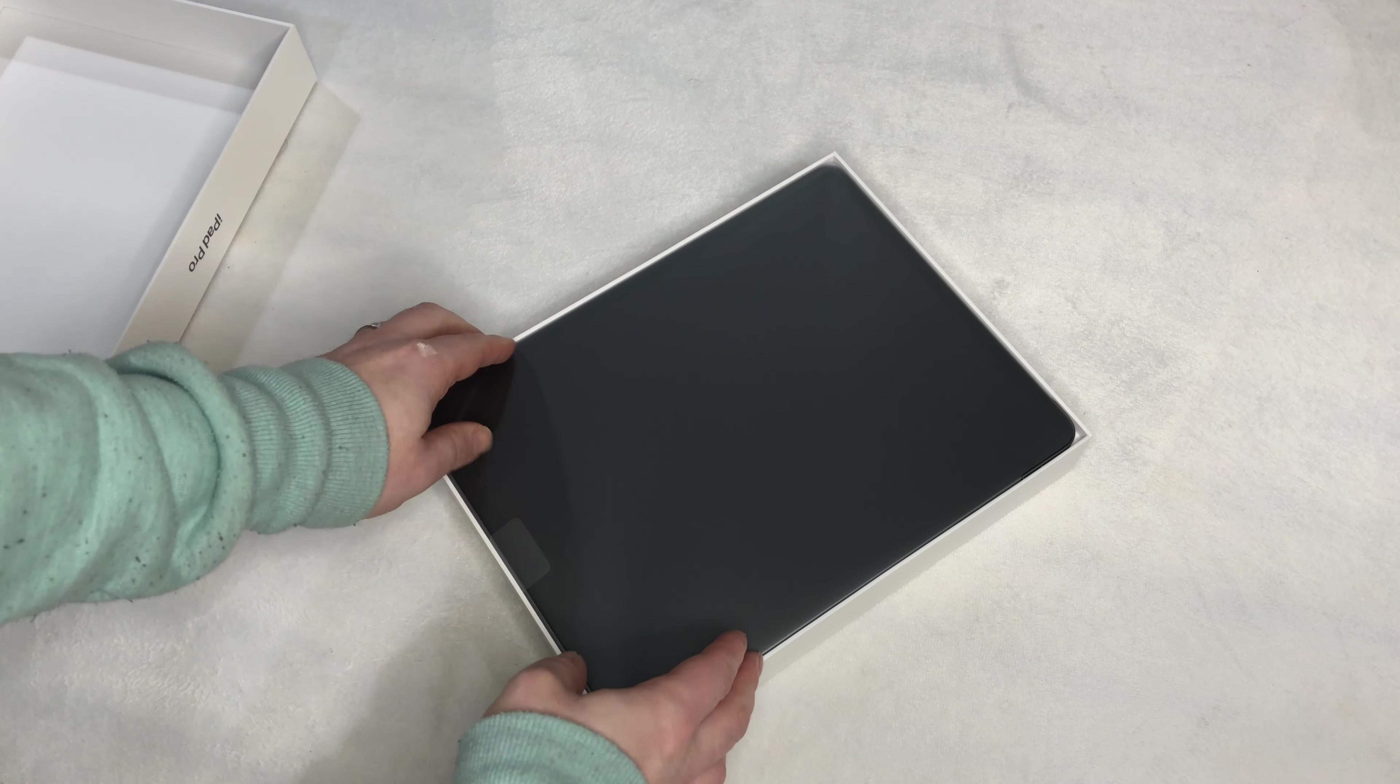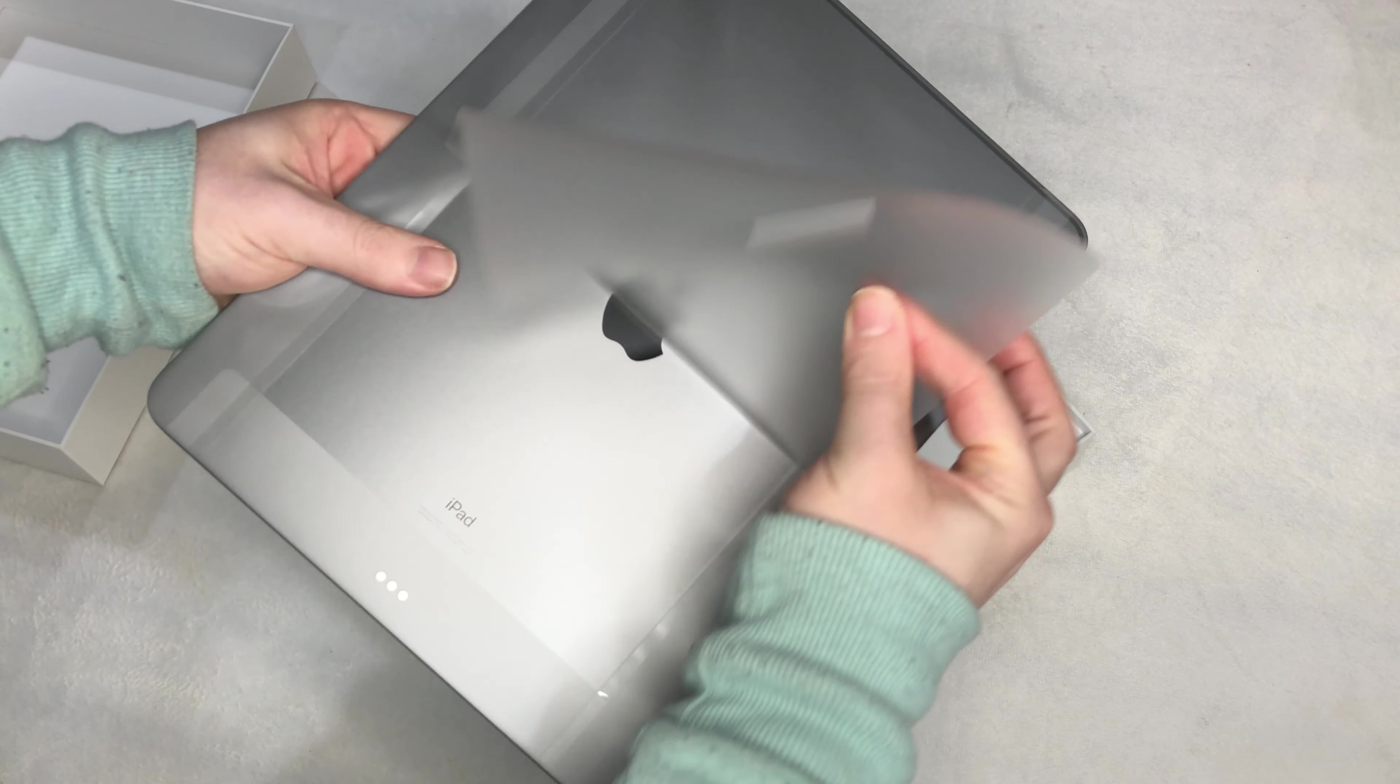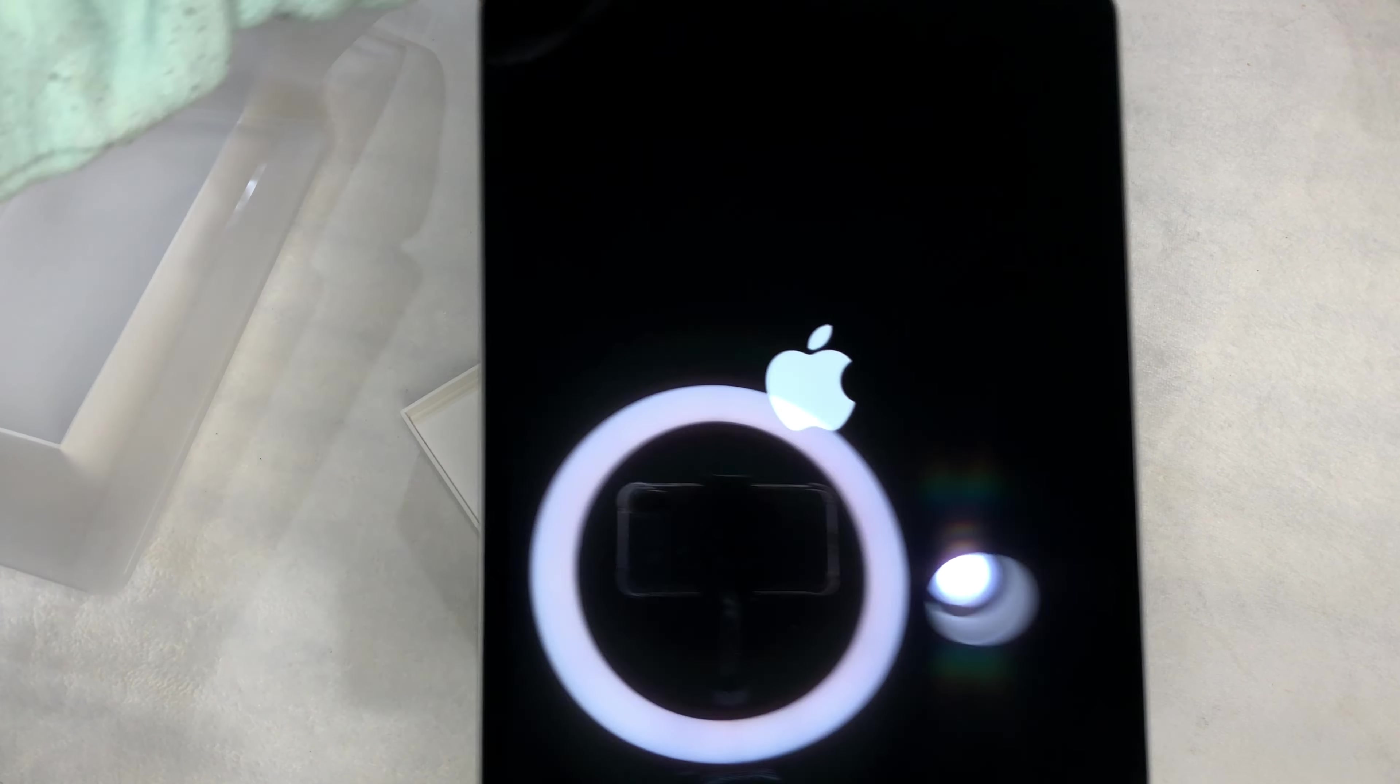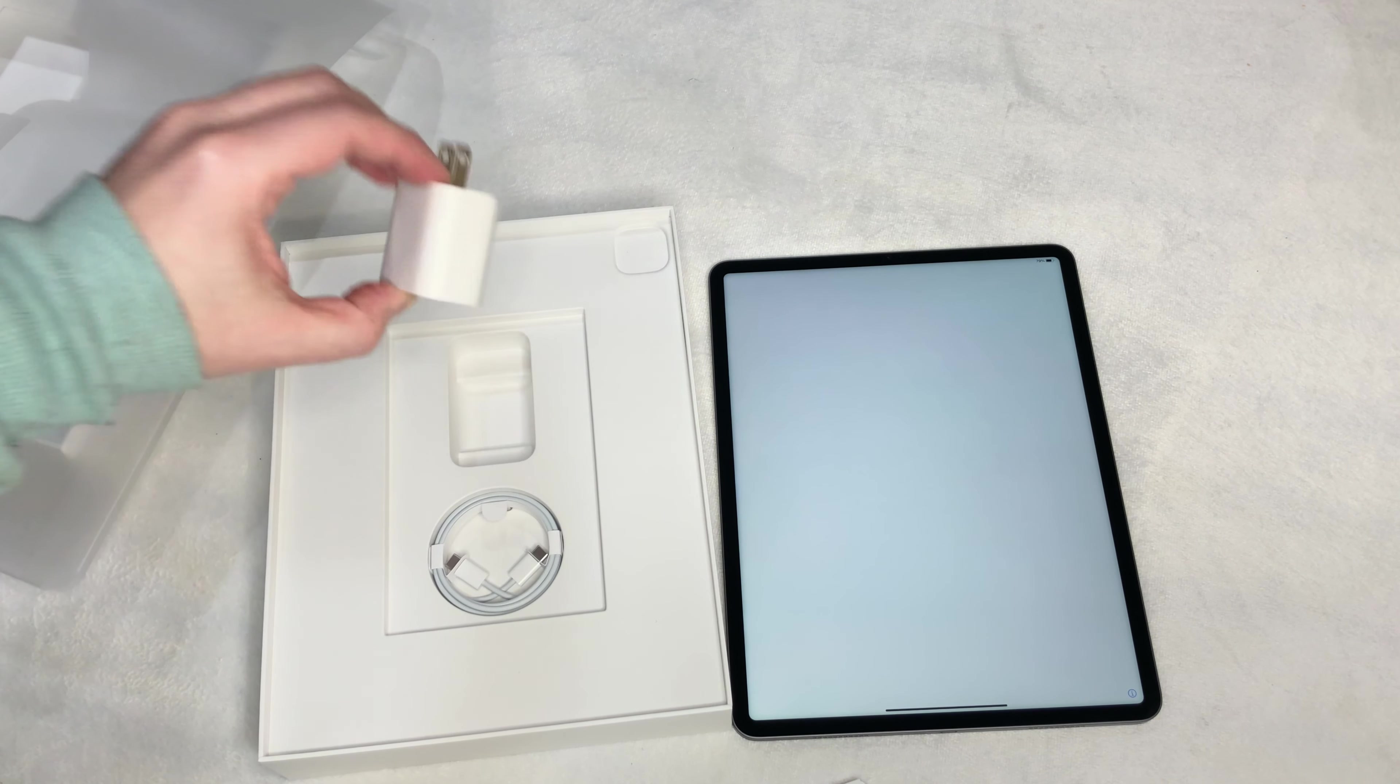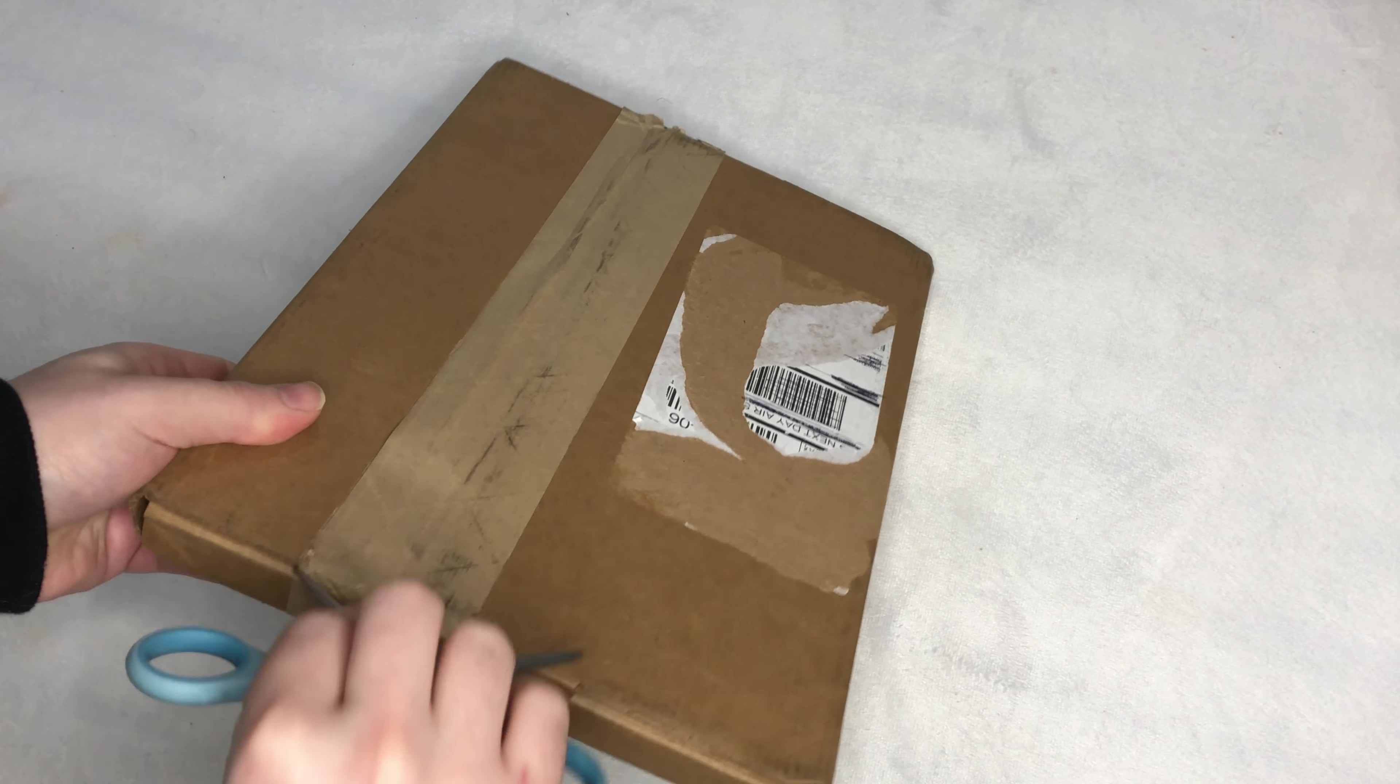This is the new iPad Pro 12.9-inch in all its glory. Along with the iPad Pro, I also got the new Magic Keyboard.